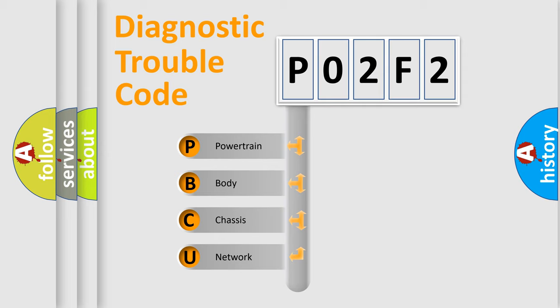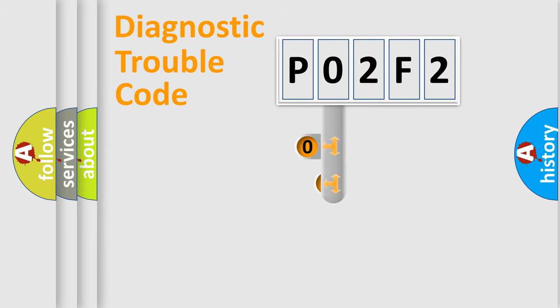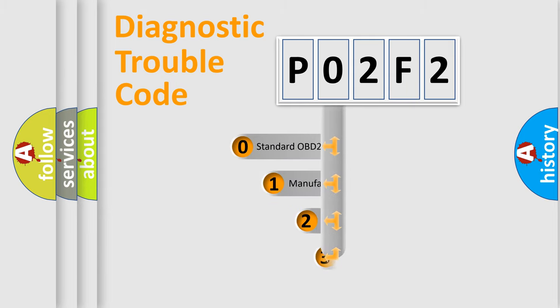We divide the electric system of automobile into four basic units: Powertrain, body, chassis, and network. This distribution is defined in the first character code.